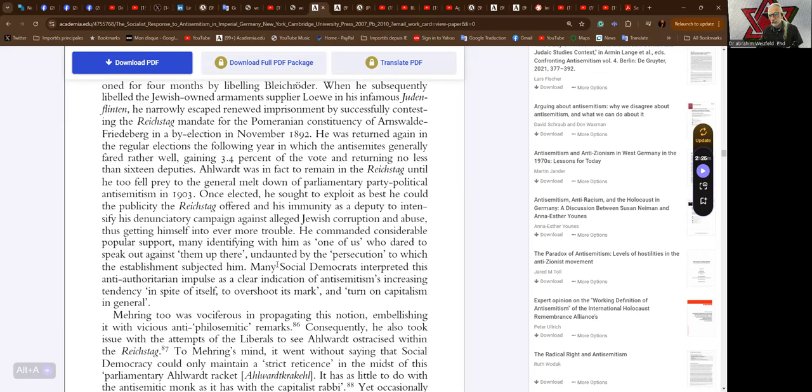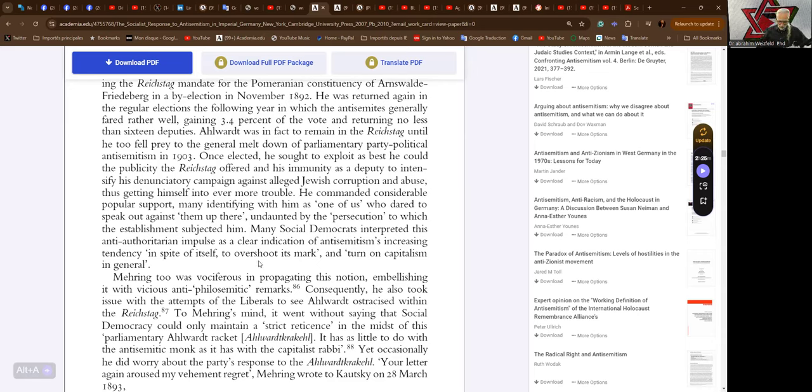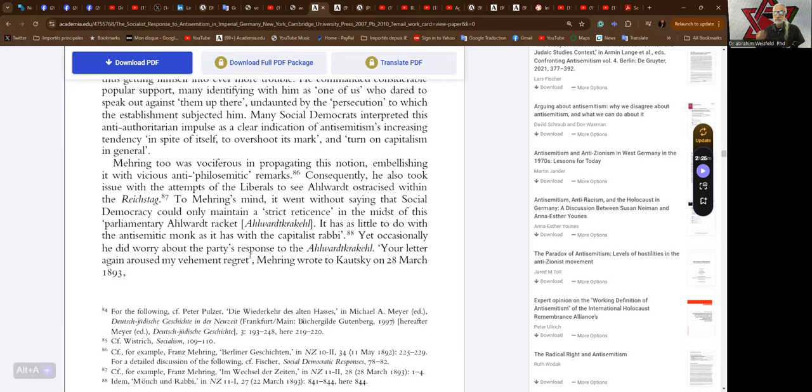Undaunted by the persecution to which the establishment subjected him, many social democrats interpreted this anti-authoritarian impulse as a clear indication of anti-Semitism's increasing tendency in spite of itself to overshoot its mark and turn on capitalism in general.